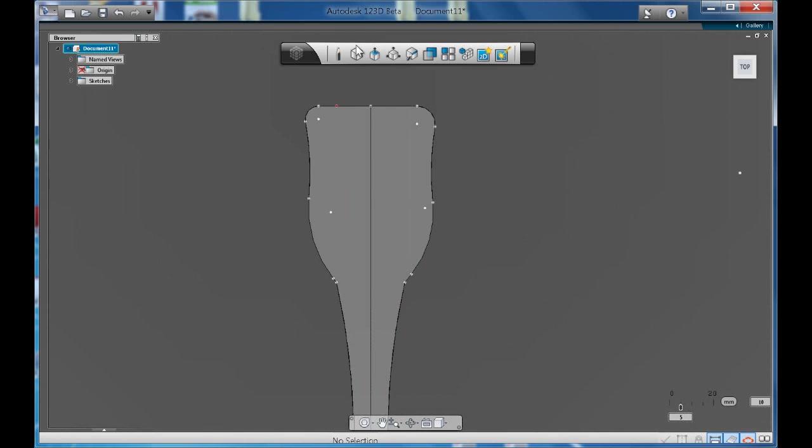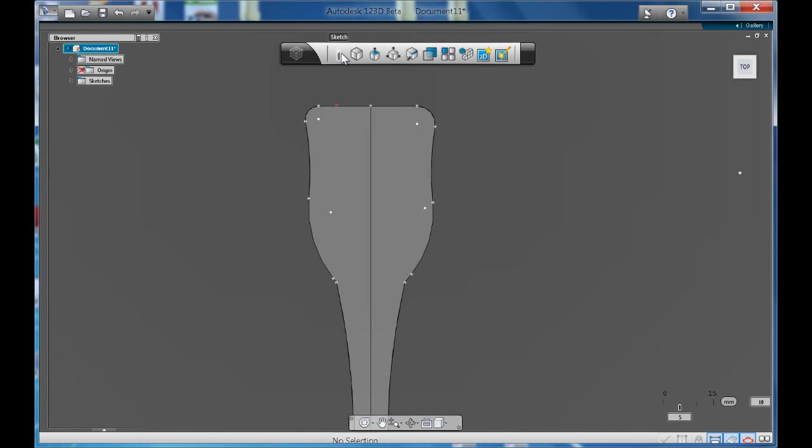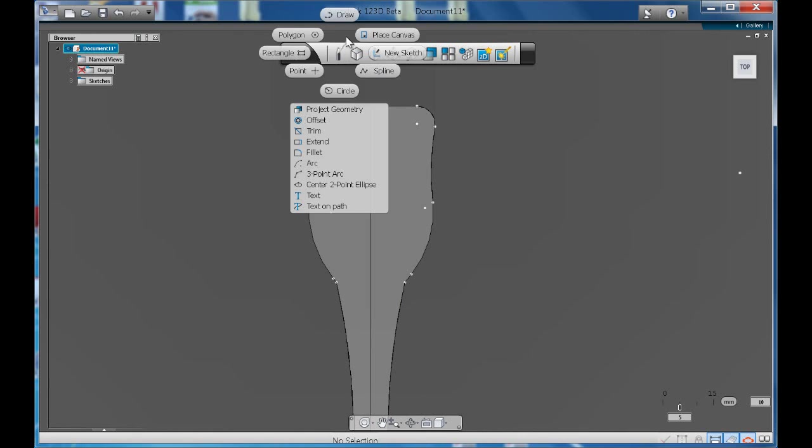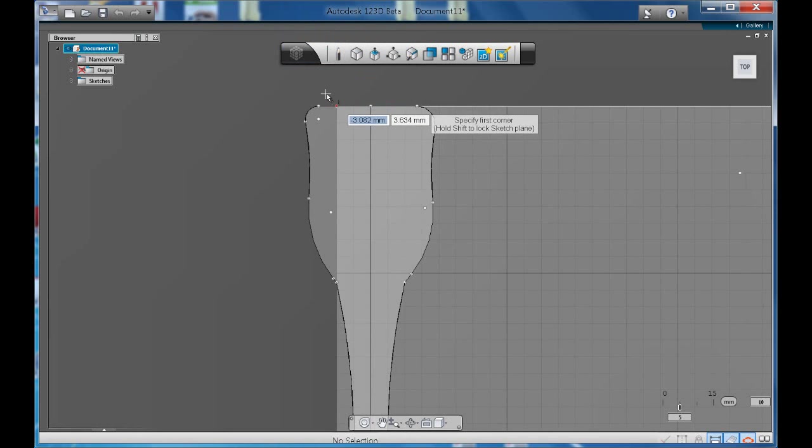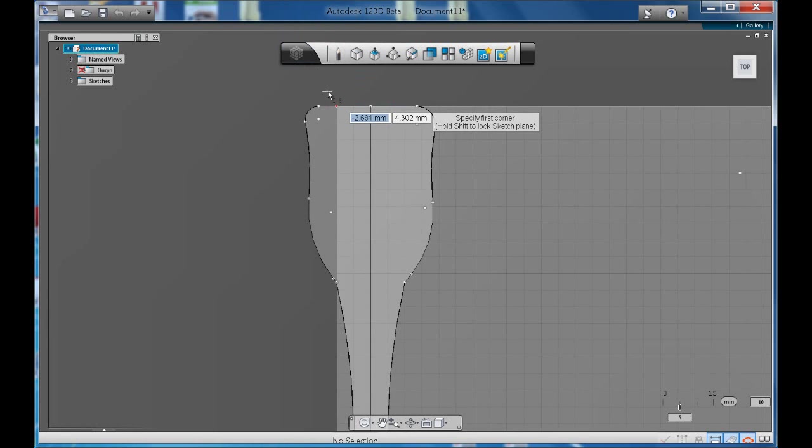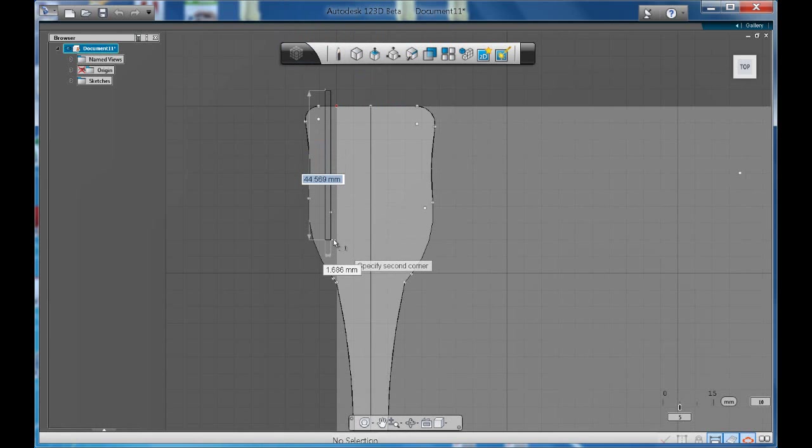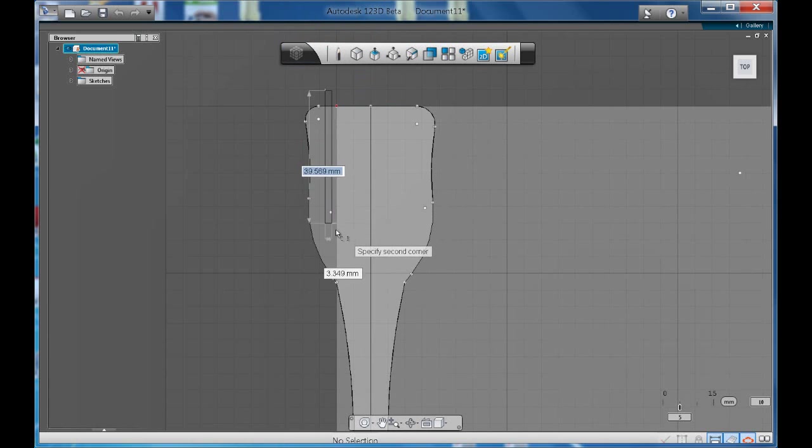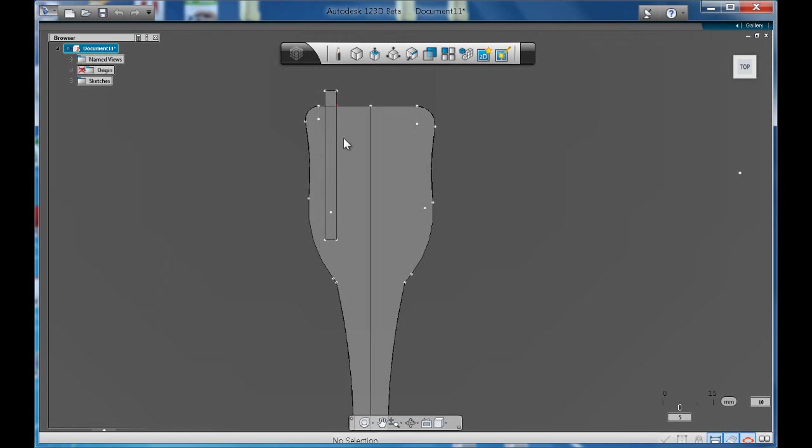Now what we need to do is add a couple of rectangles. Like so.